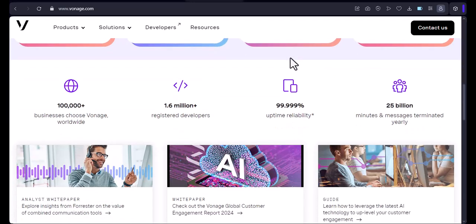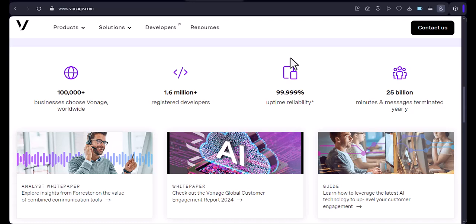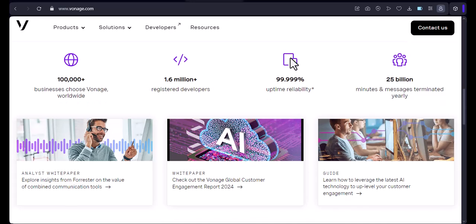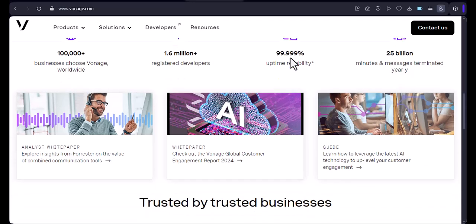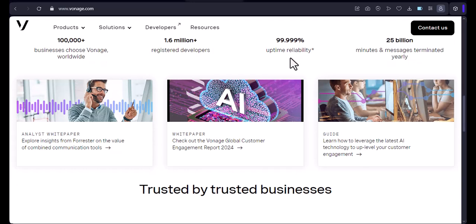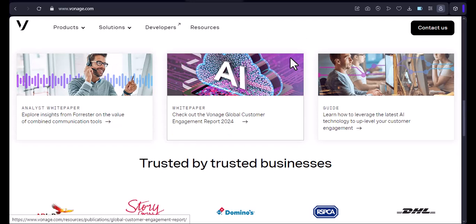Vonage is a great company that offers a wide range of communication services, including VoIP, phone service, and SMS. Now, let's get started.